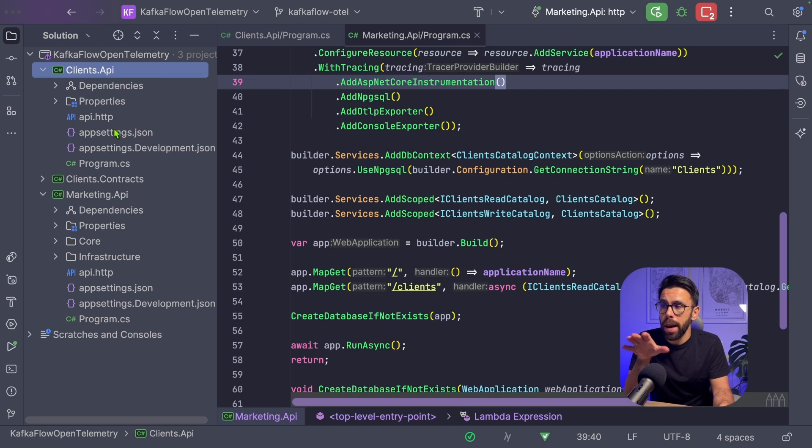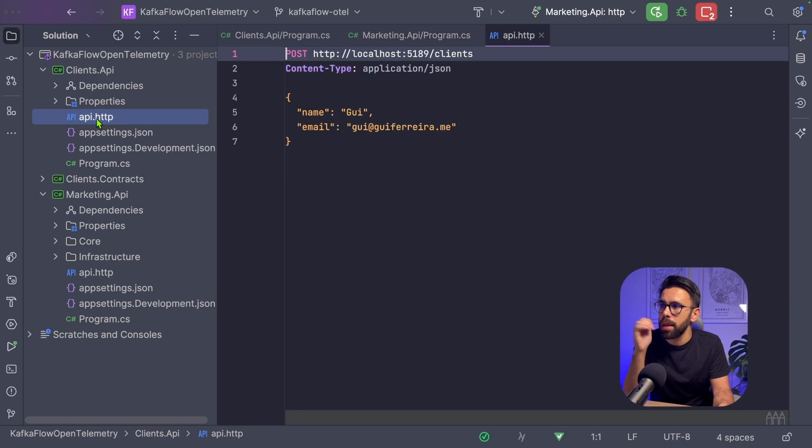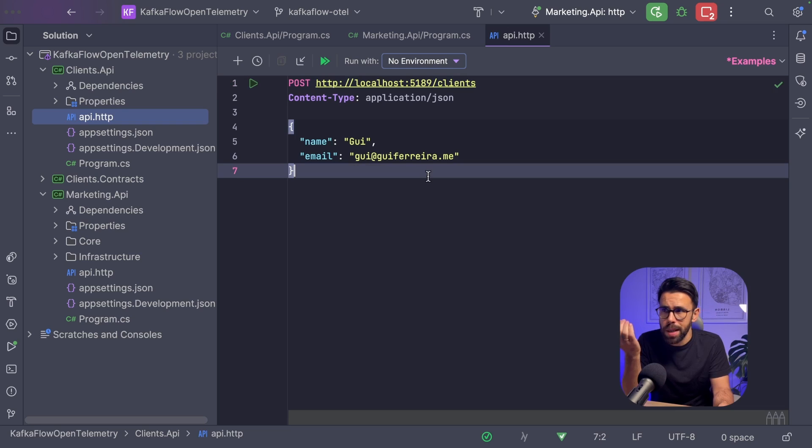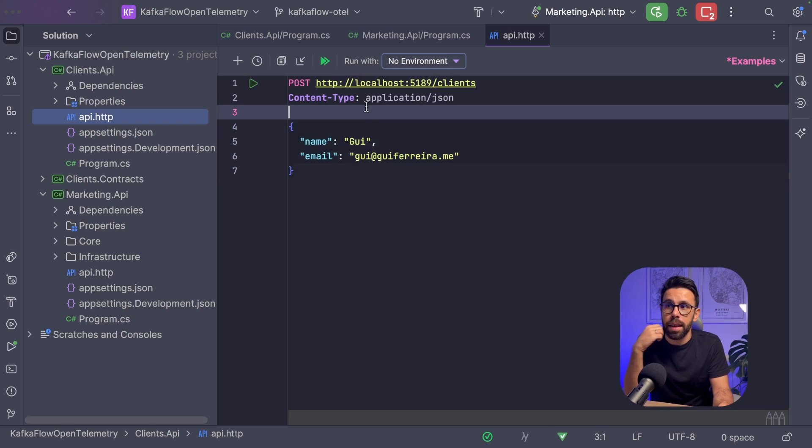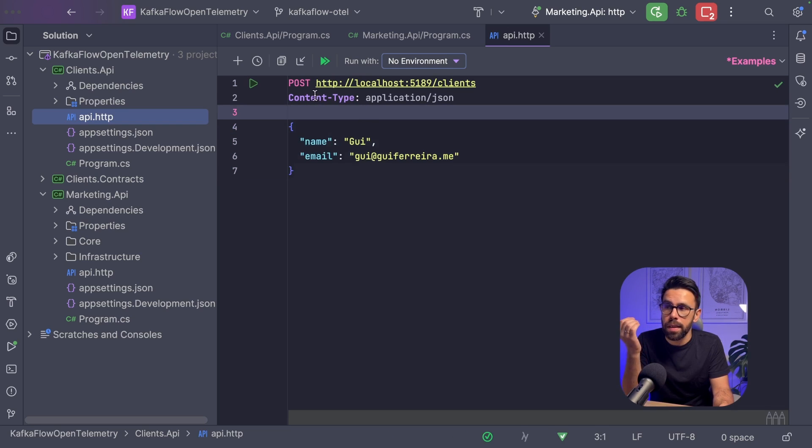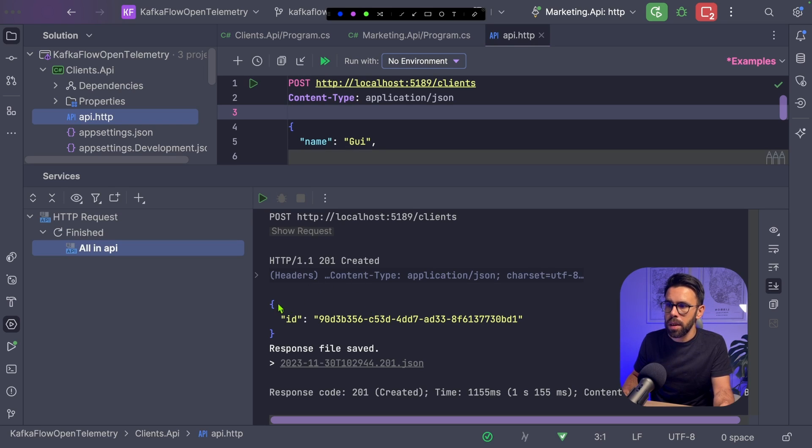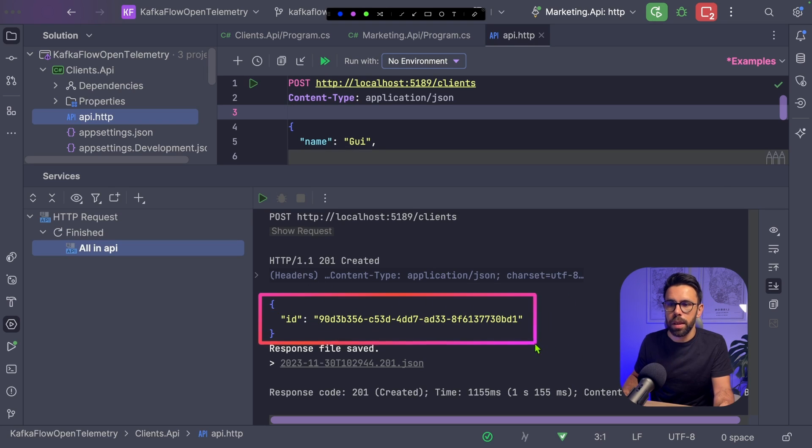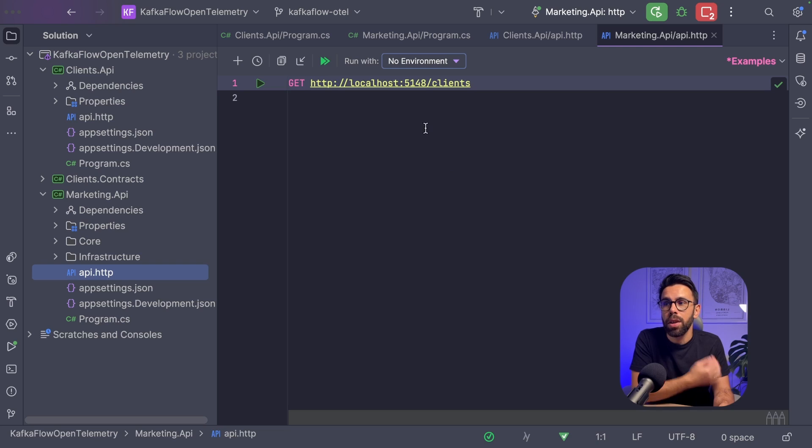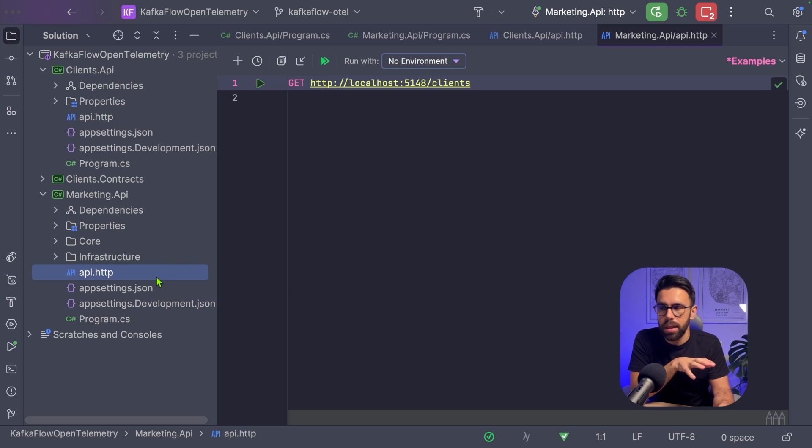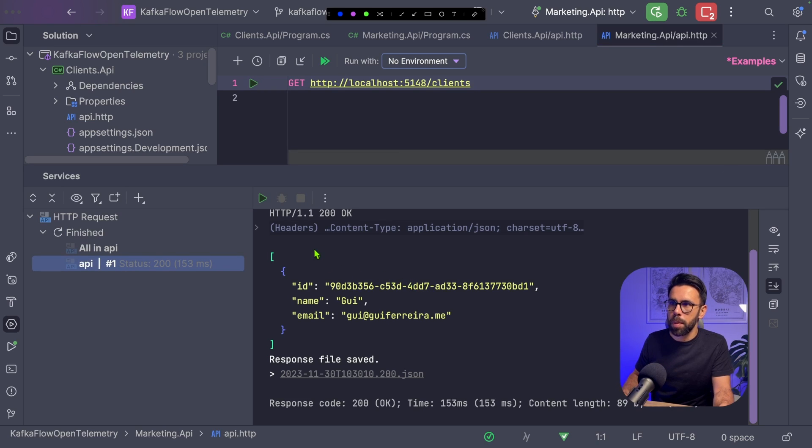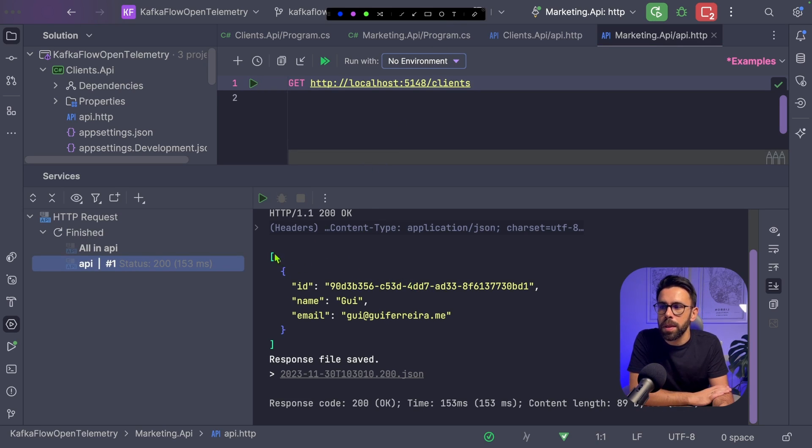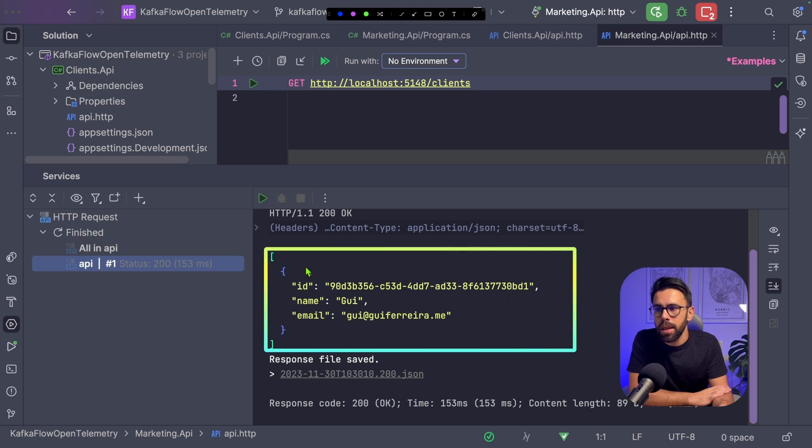On both APIs, you can find files named API.http with a set of HTTP requests. Let's start by posting a new client into the Clients API. Done. We created a new event for that client and assigned the ID 90d3. If we now run the request for the Marketing API, we can see in the list response the client we just created.